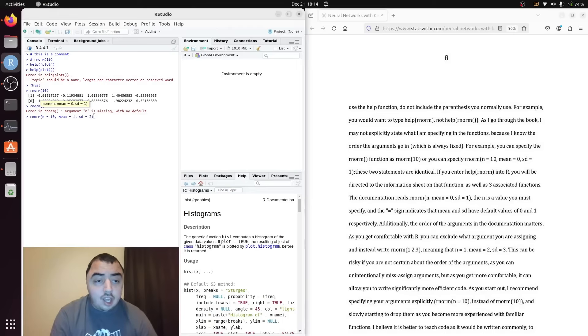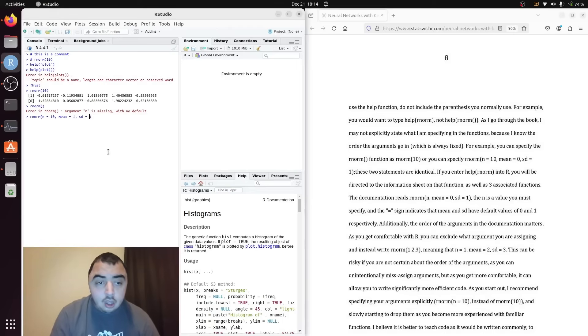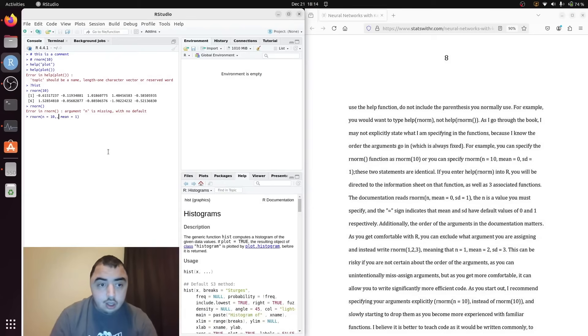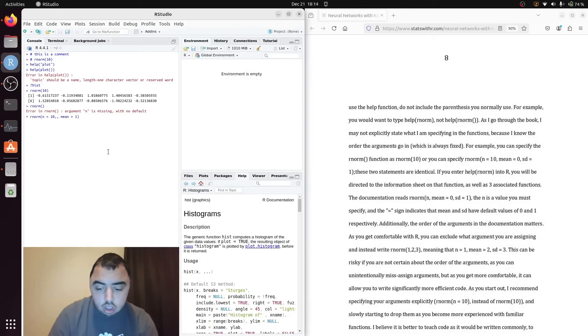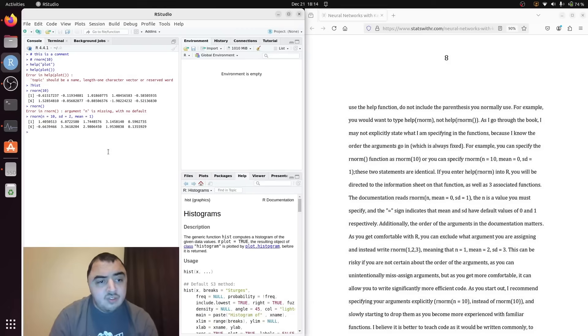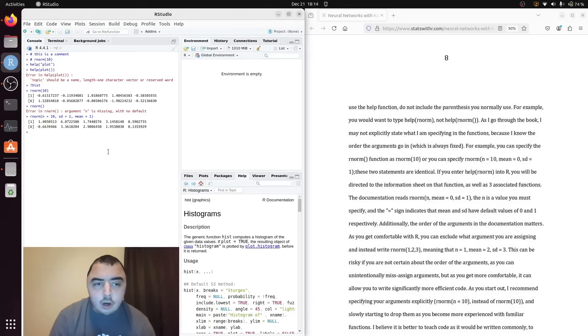And I can actually change the order of the arguments. It's not a useful thing but I can. I can go ahead and say standard deviation equal to 2. It won't get mad at me because I named my argument.